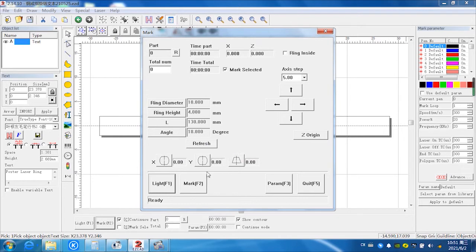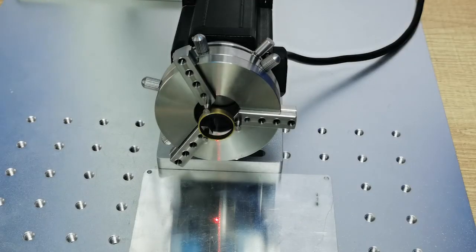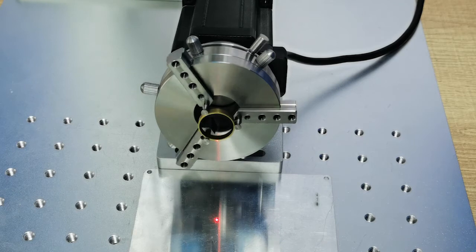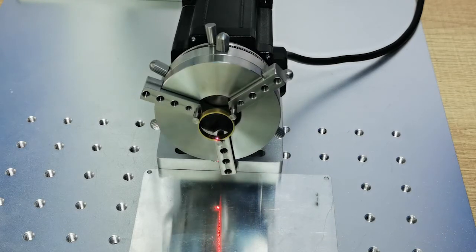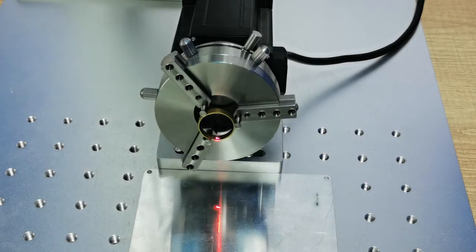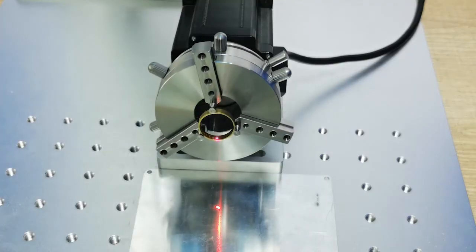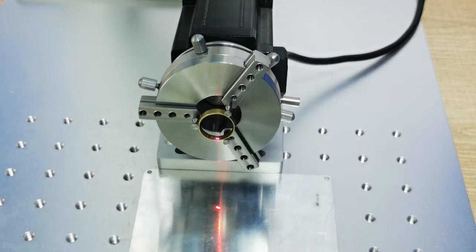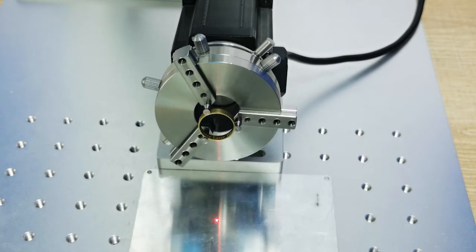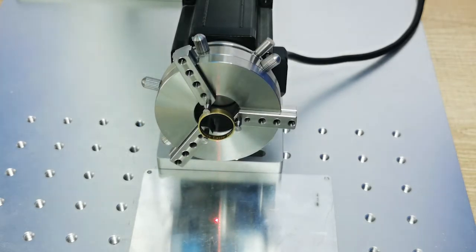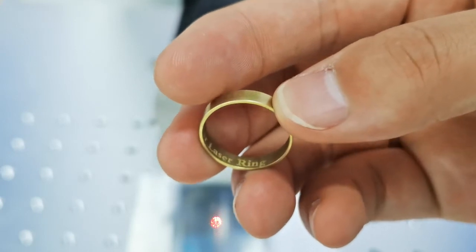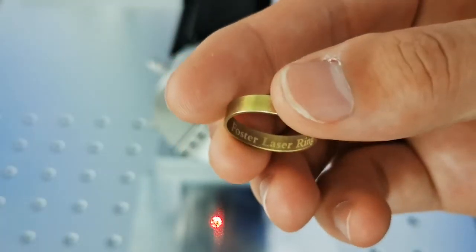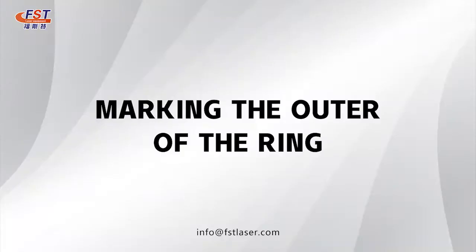Next, we select mark, marking. Start. Okay, work done.